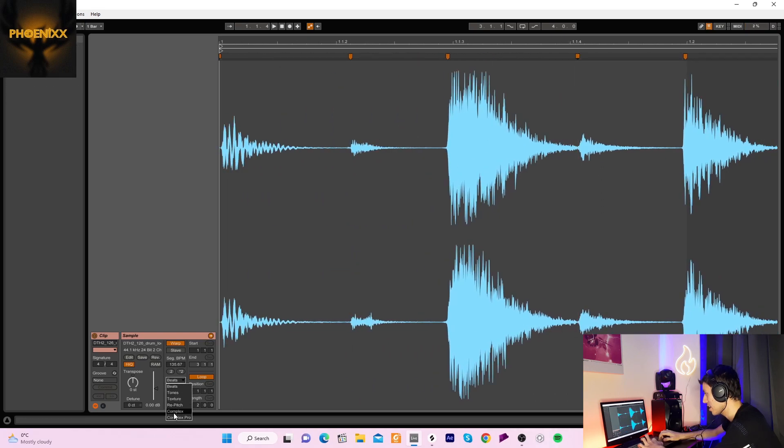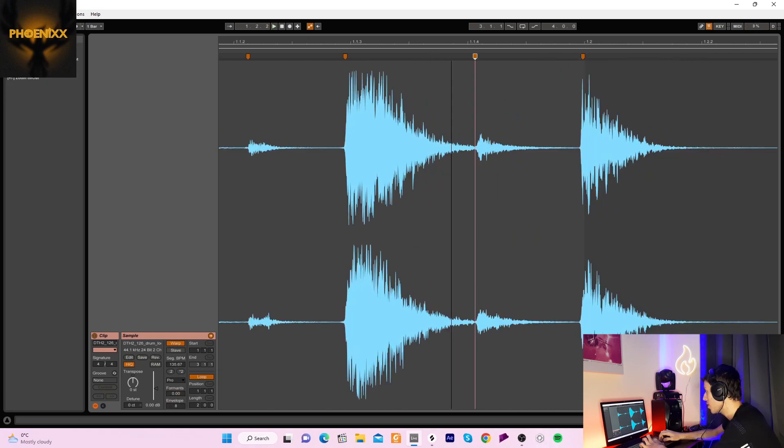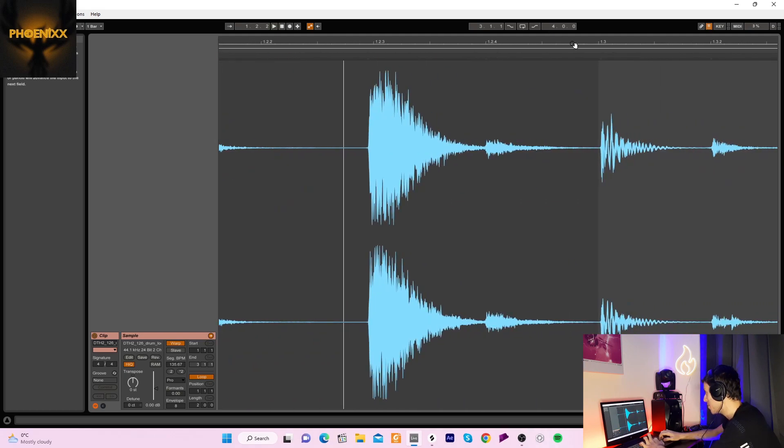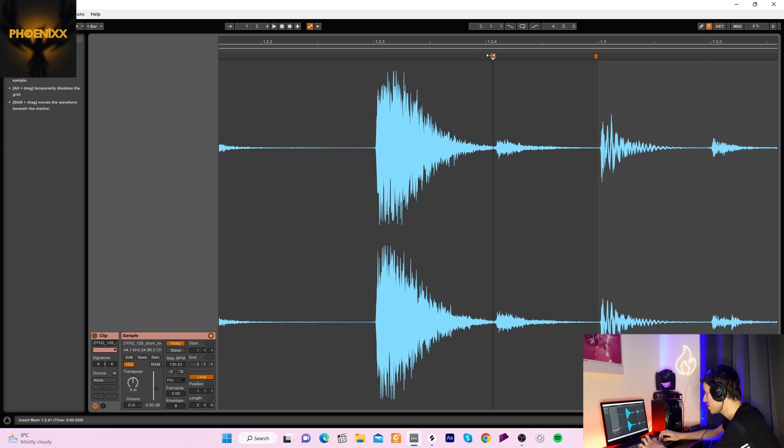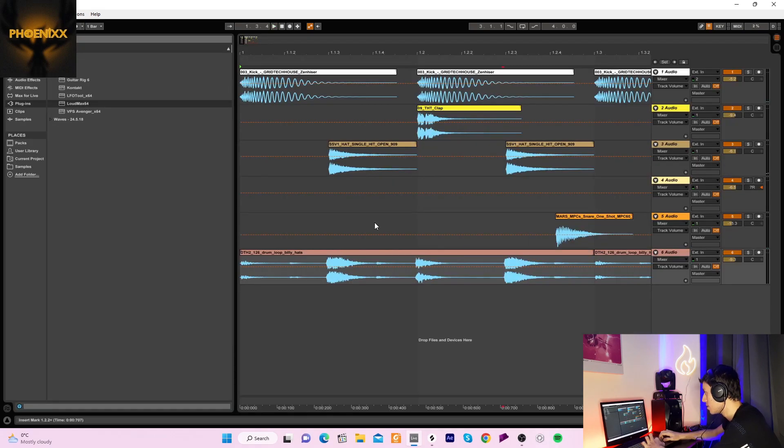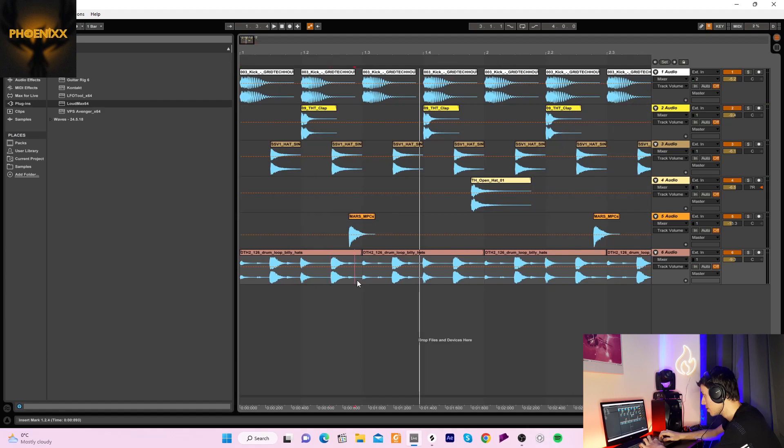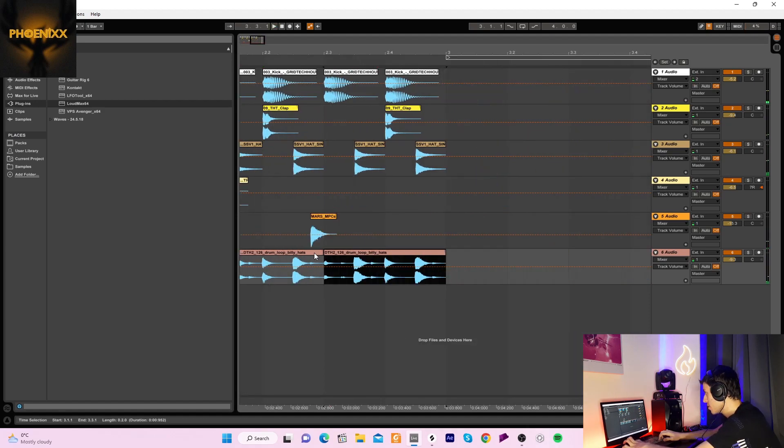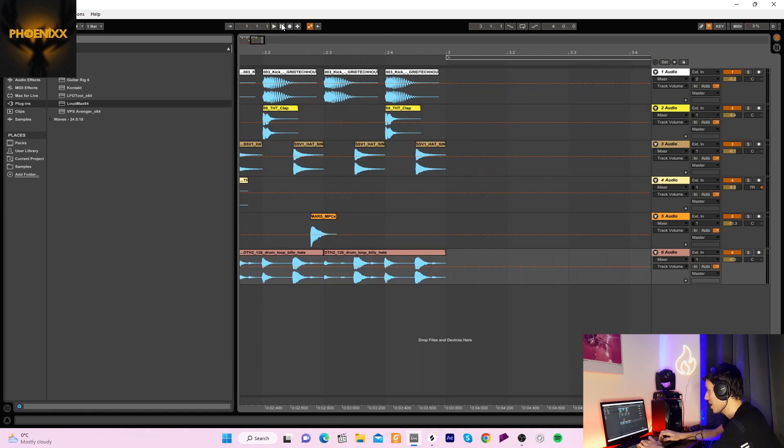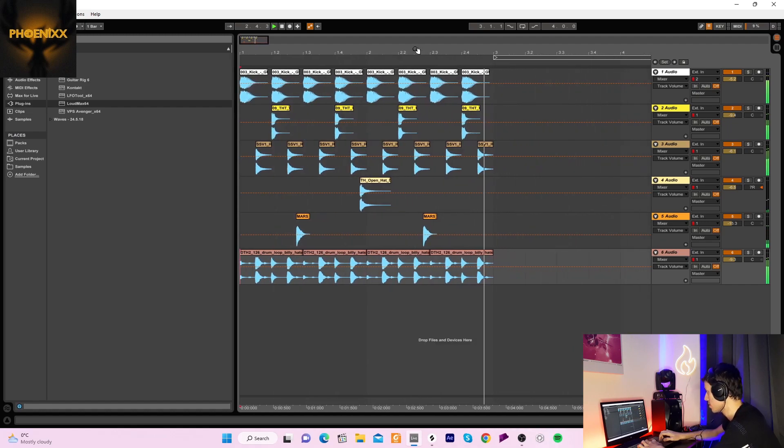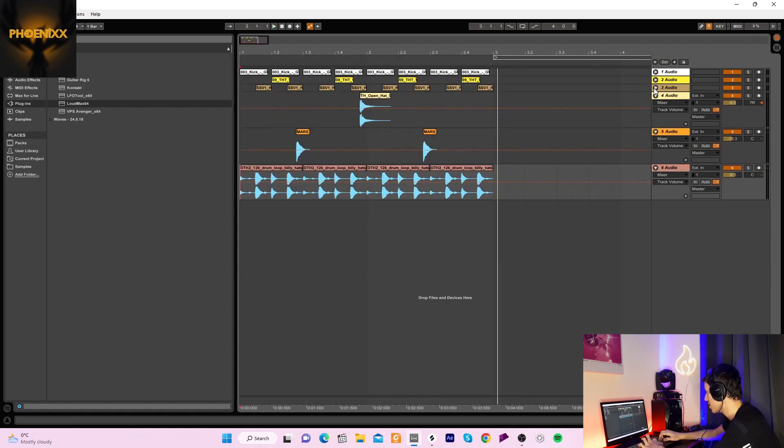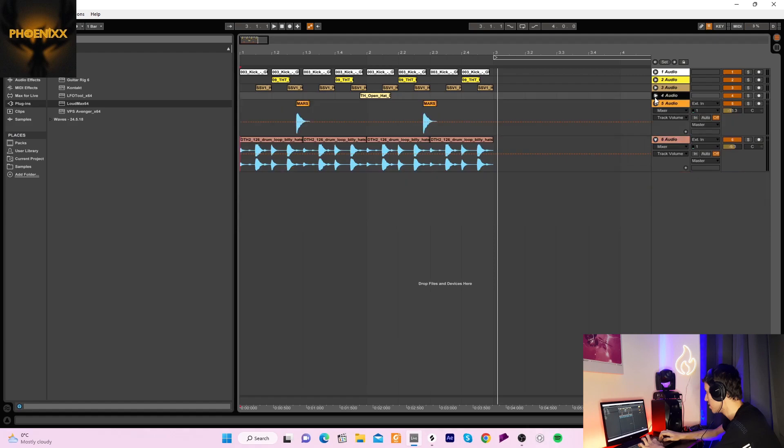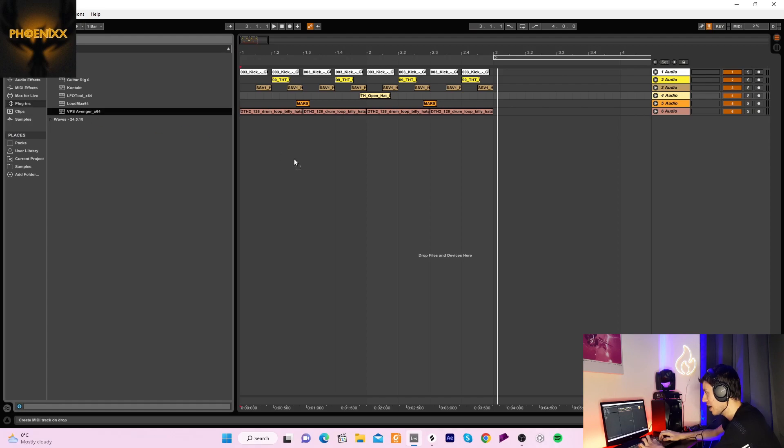So now we're basically adding swing to the loop. Not a lot but it will make it a bit more groovy. So as you can hear that's starting to have a bit of a groove. Then I guess what we could do is we can add a bit of bass why not.